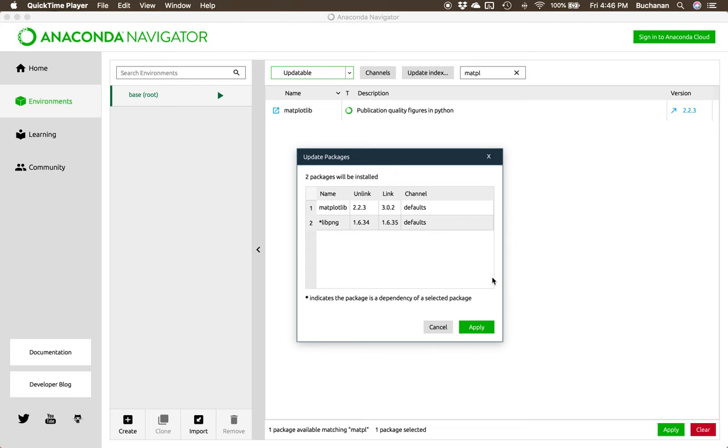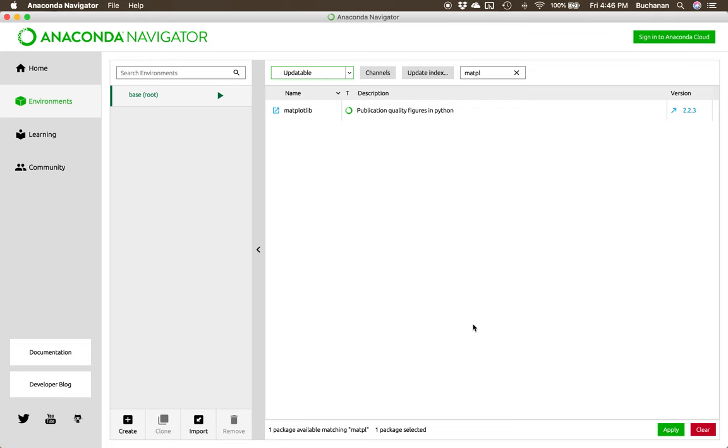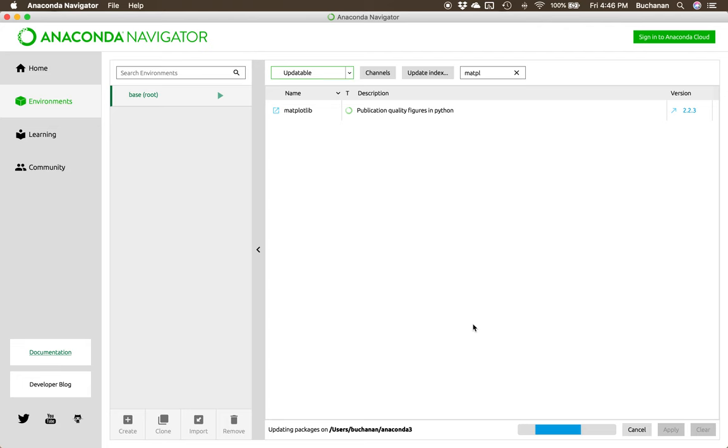I answered some emails and now to update those, what we see is that it also requires us to update this other package. So we'd click apply. And then down here on the bottom, it will work on updating those packages for us.